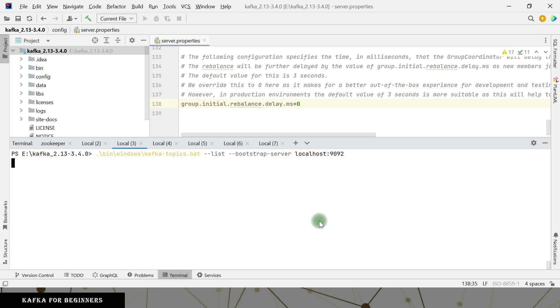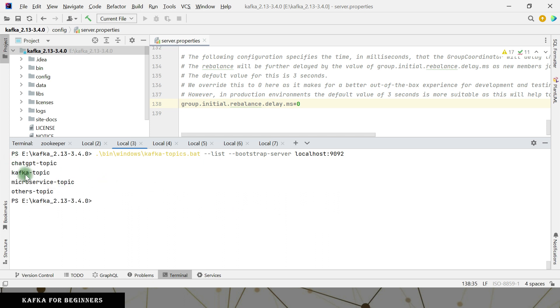This is the command for listing topics. Now we can see ChatGPT, Kafka, microservice, and others topics are all there.